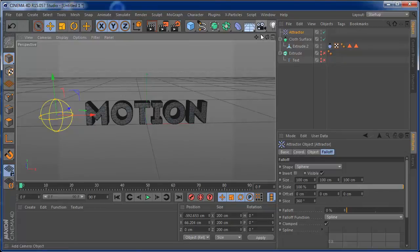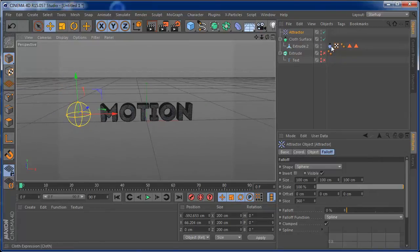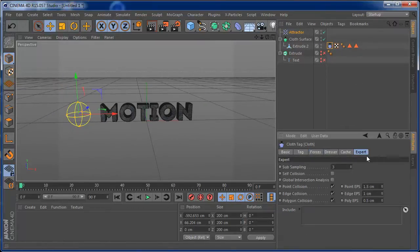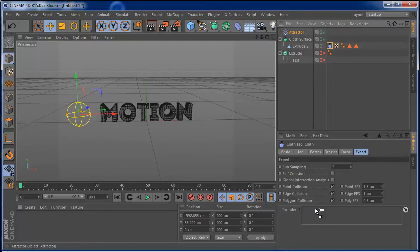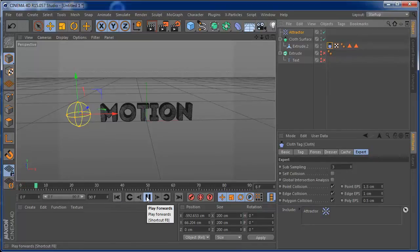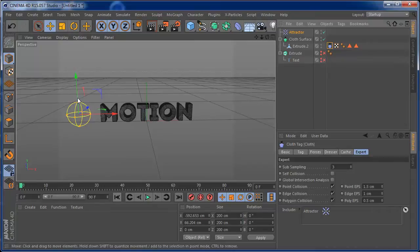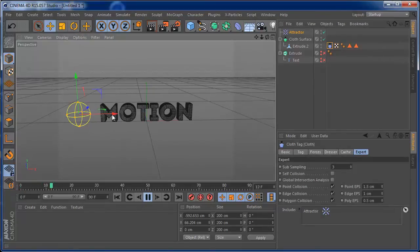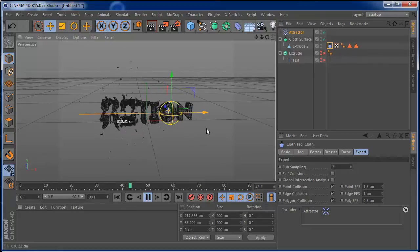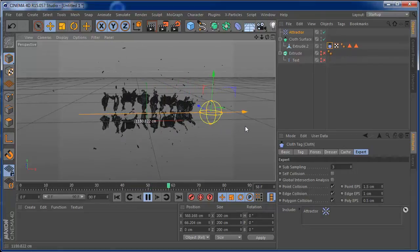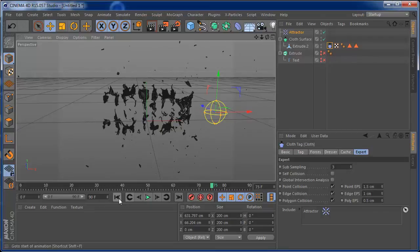Now once you play, you'll see that nothing happens because the attractor isn't applying forces yet. But if you press play and bring your attractor and move it around, you can already see a cool tear effect on the text. Now you can play a lot with this.